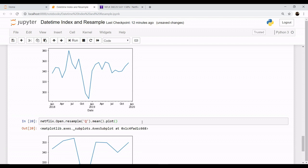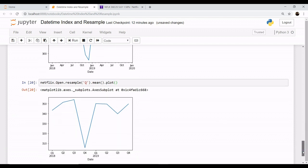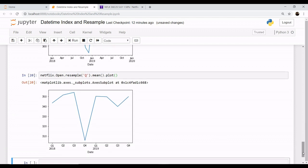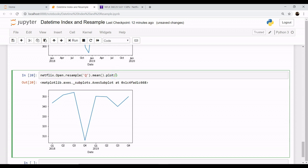This is showing the quarterly data. Q1, Q2, Q3 - so quarter one, quarter two, four quarters of 2018 and four quarters of 2019. Now if you want to change the type of graph, you can say in the plot kind='bar' if you want a bar plot.